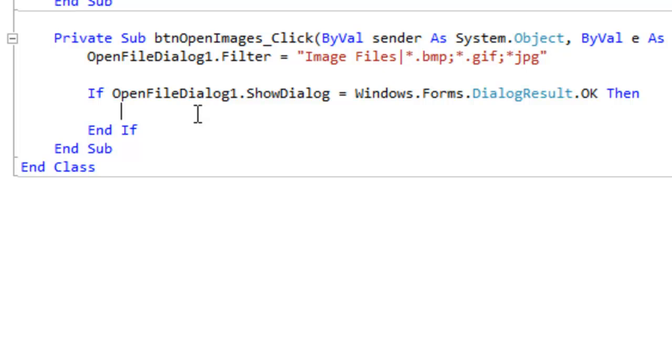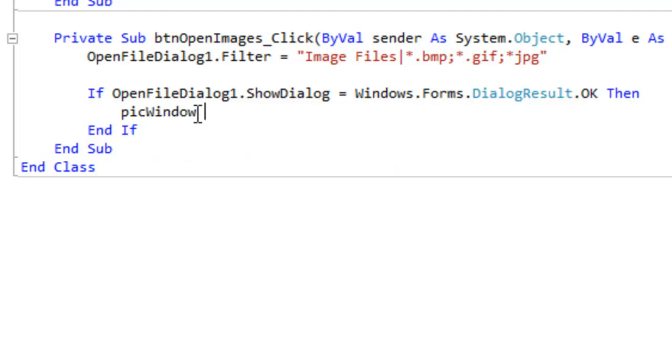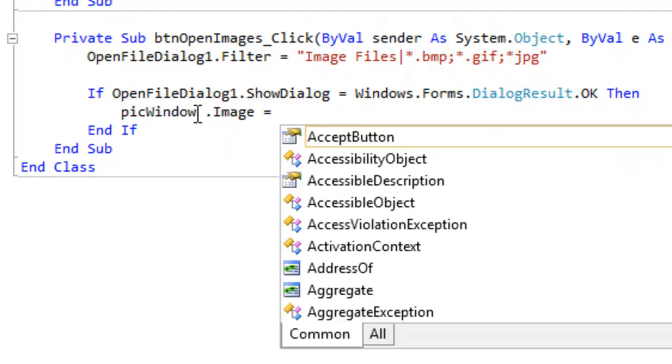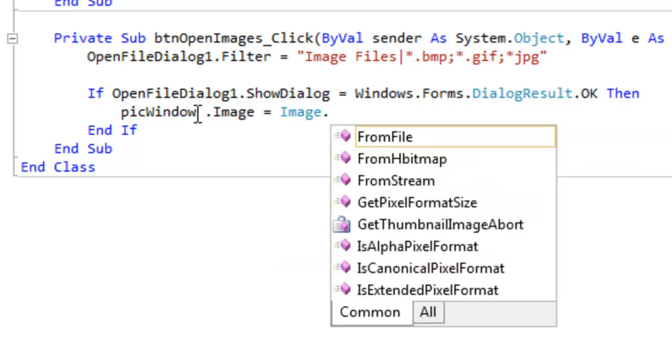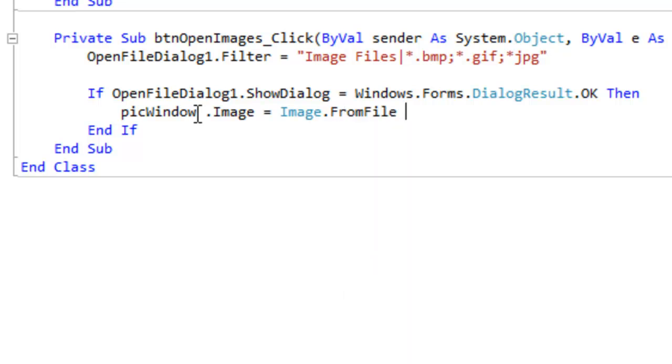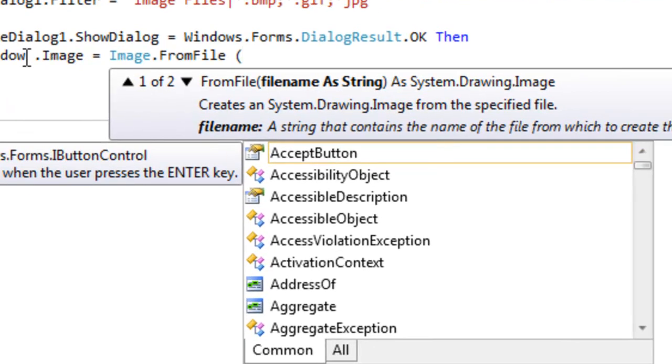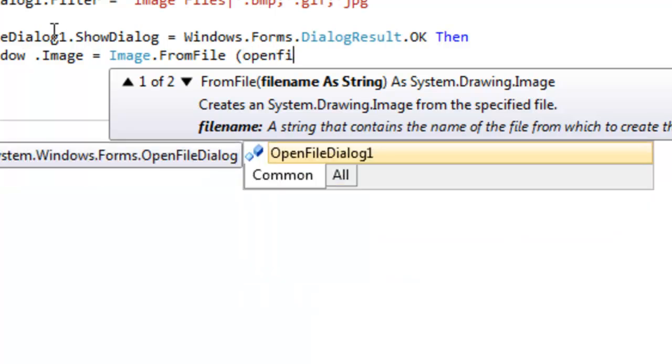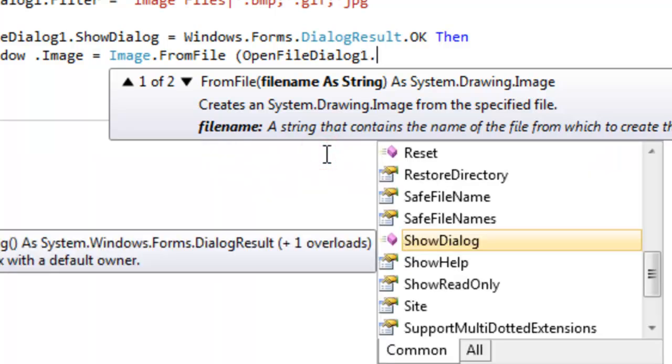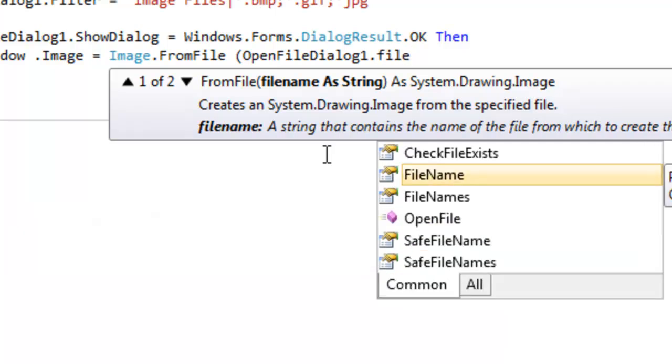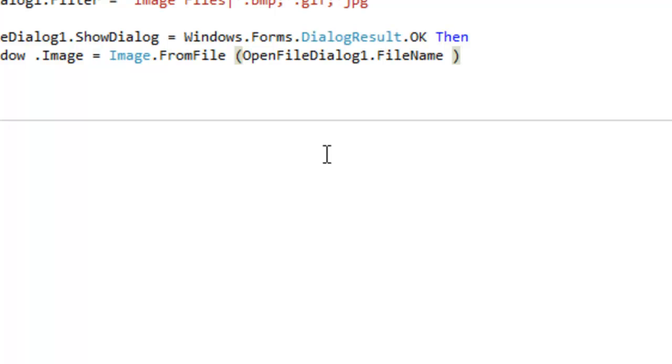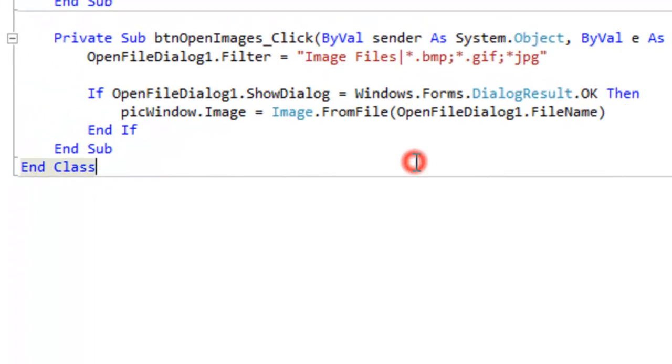Then we want to load the selected image into the picture box. The first part of it you know how to do. Pick window dot image equals. And now this again is just not intuitive, but here's how to do it. Image dot from file. Okay. And then we need to type in a file name here into our file as a string. And that's done with the open file dialog1, which you see here pops up automatically. And then the property of that needs to be file name. All right. Well, that is it in a nutshell.